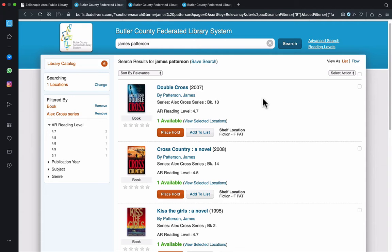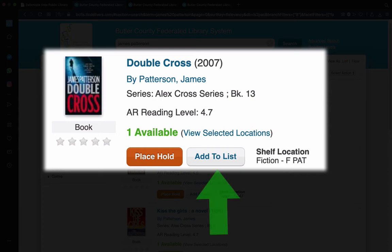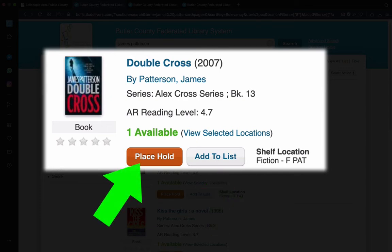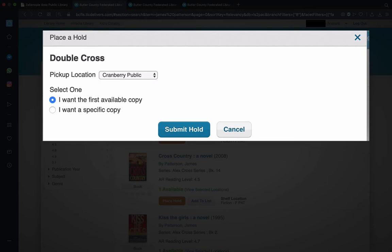Alright, so that covers the searching part of the process. Next is to demonstrate what you can do with the titles you find on the search list. There are about three choices: the first is to find it in the actual physical library with the call number given on the screen; the second is to add it to the list feature, which will serve as a reminder note of sorts that you eventually want that title; and the third is to place a hold, which is what we'll do in this example. In the meantime, we'll take a quick visual pause to visit the list feature.